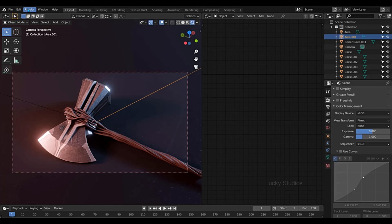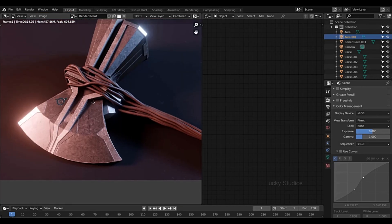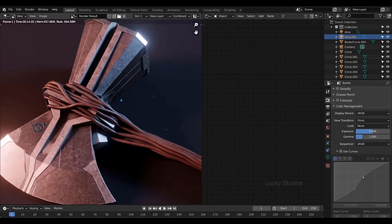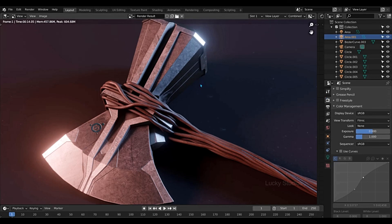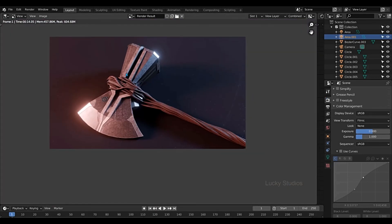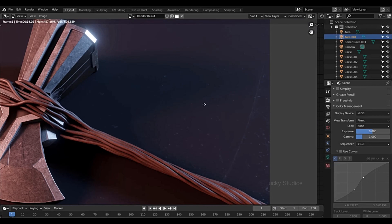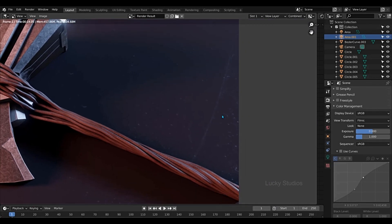And then finally render and then render image. So I will render this video and show you the output. In this video I will render the scene setup using the EEVEE engine. In the next video I will render with the Cycles engine. See you in the next video, bye bye.